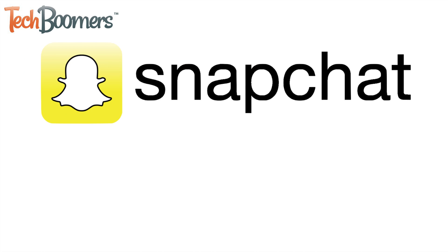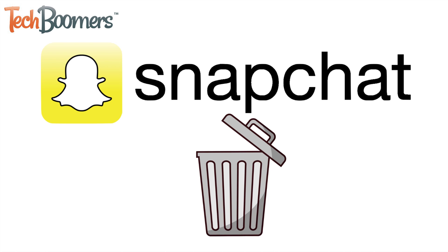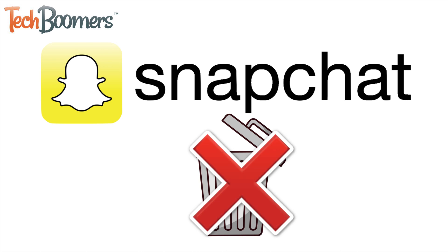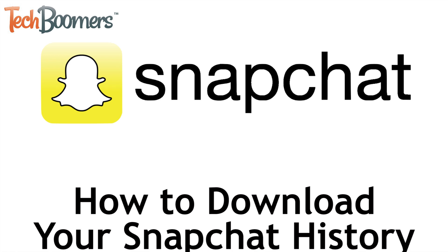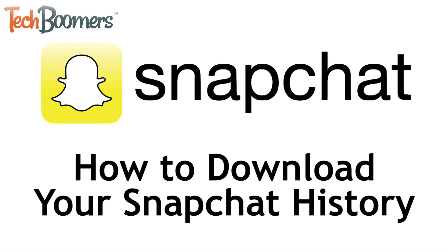Although many people may think Snapchat doesn't store any data about their activity on the app, that's actually not the case. I'm Jessica from TechBoomers.com, and in this video, I'll be showing you how to download a copy of your Snapchat history. Now let's get started!